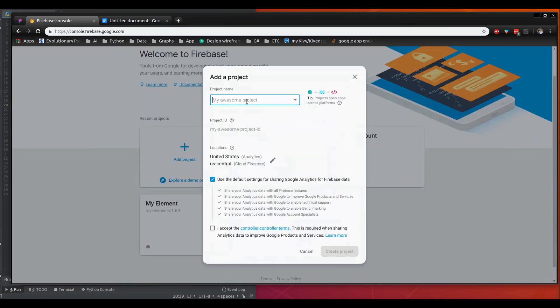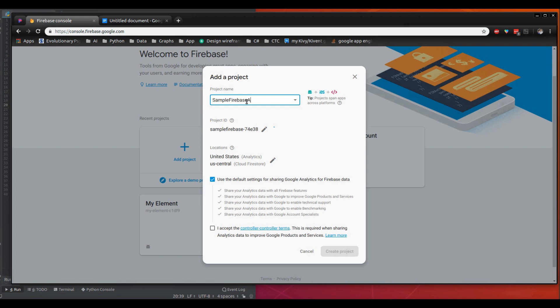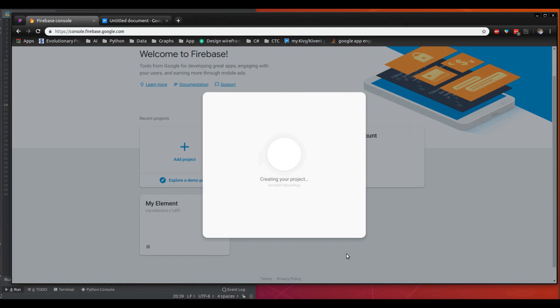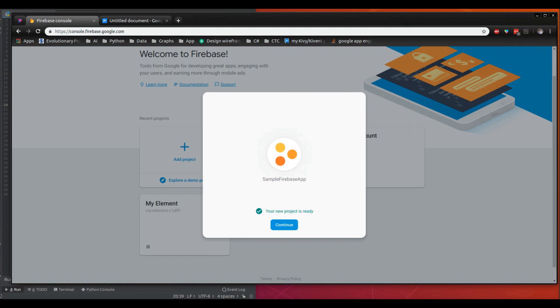So go ahead and name it basically whatever you want. Let's name it sample firebase app, let's go ahead and accept that. This will take some time, so I'm going to pause it. That took about maybe like 5 or 10 seconds.